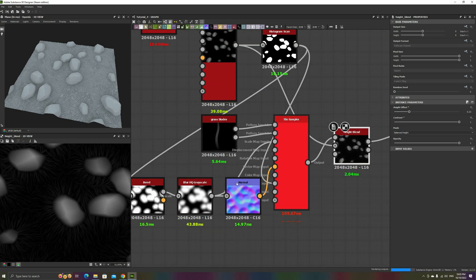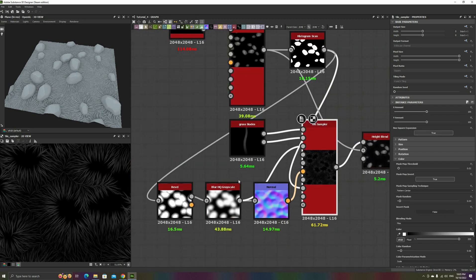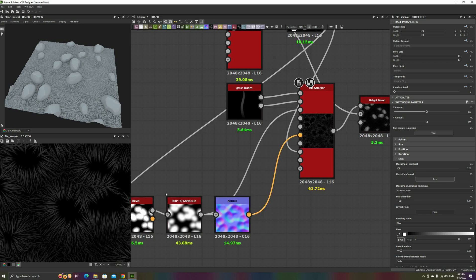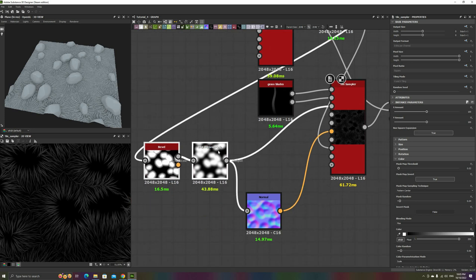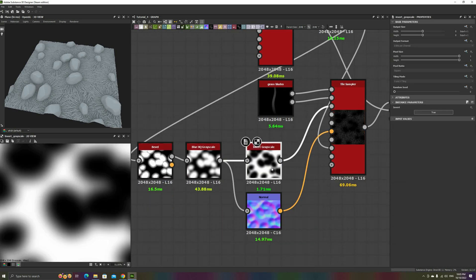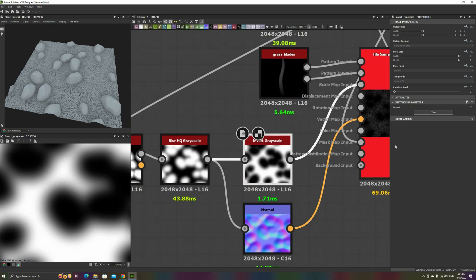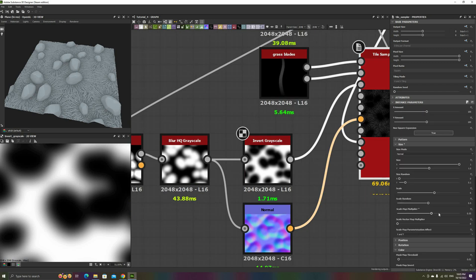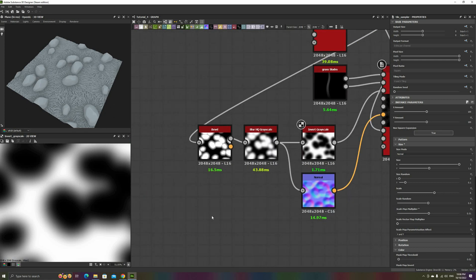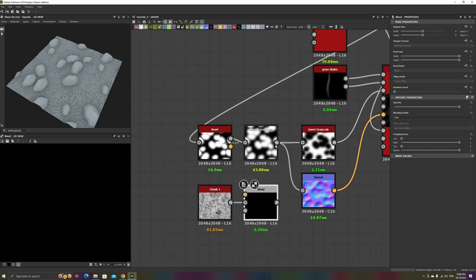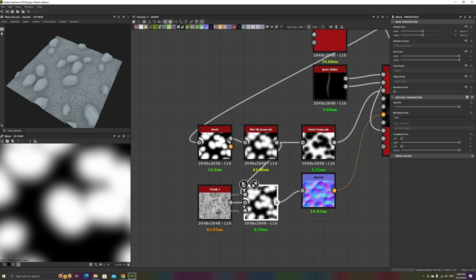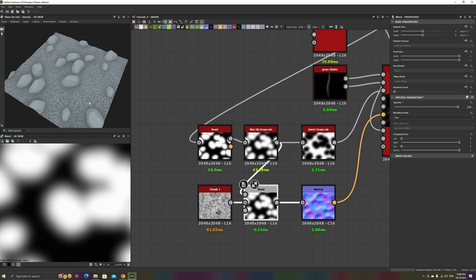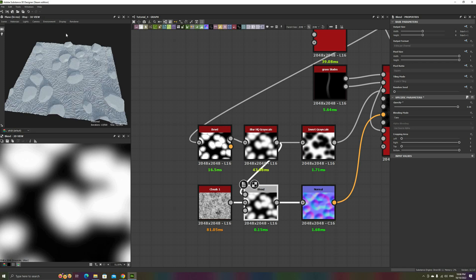If you want, you can use the Blur Rock Mask as a Scale Map input on the Grass to have larger blades around the rocks. Or, invert it to have the opposite effect. Or, you can also repeat the trick that we did on the previous example, and blend a clouds noise with the Normal Map, to jitter the rotation of the blades just a bit. And with the last bit of theory out of the way, we can move on to the example material.